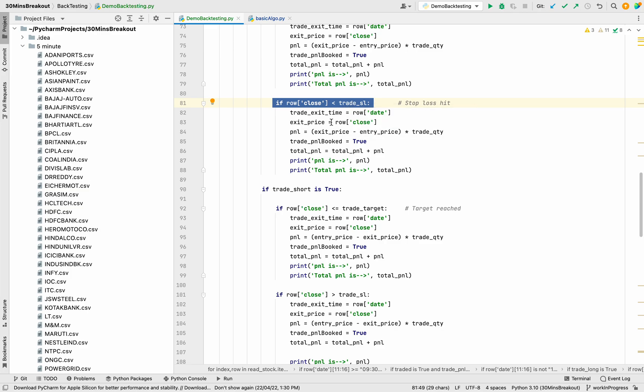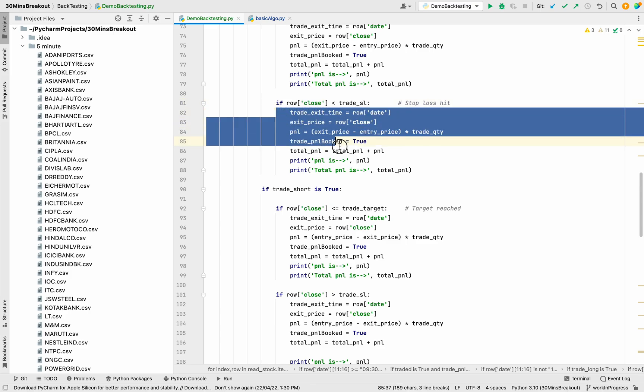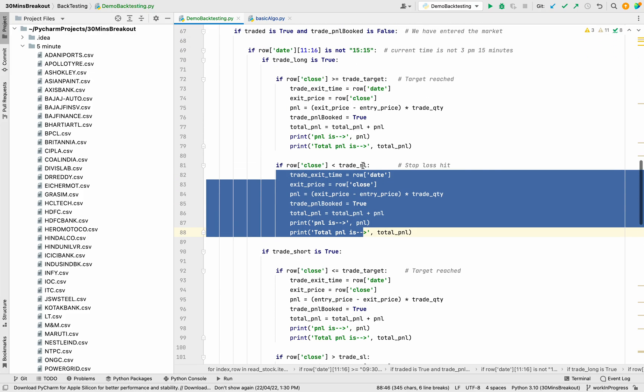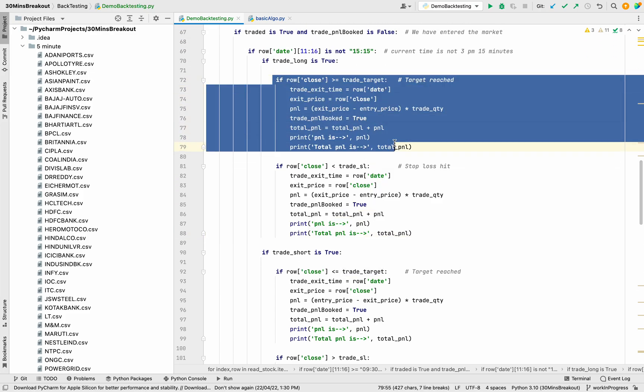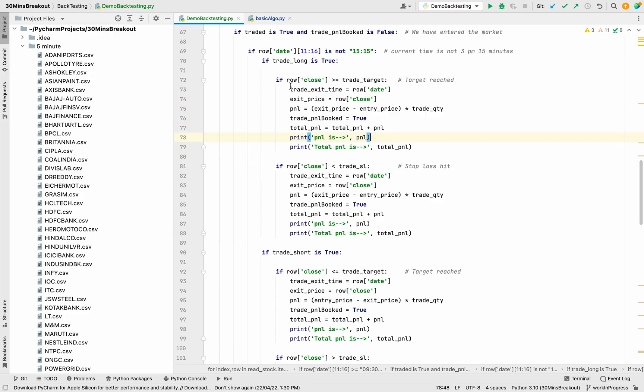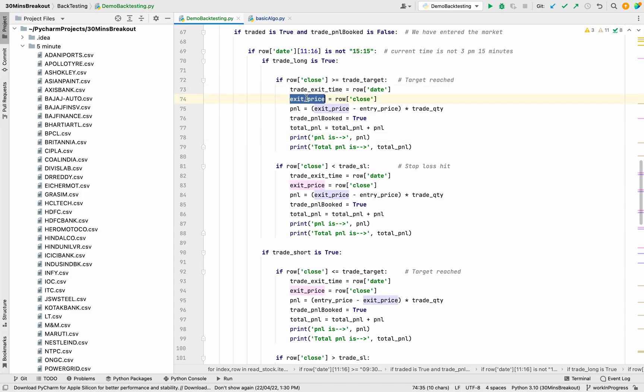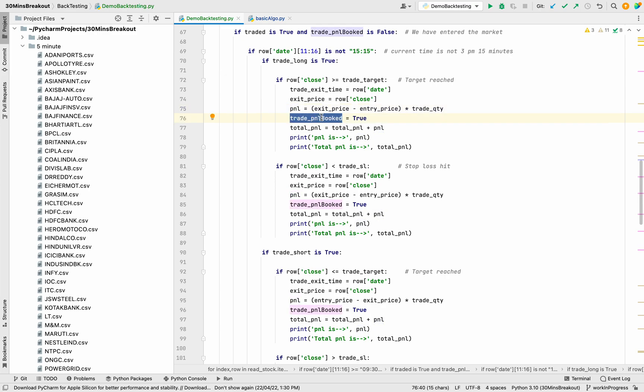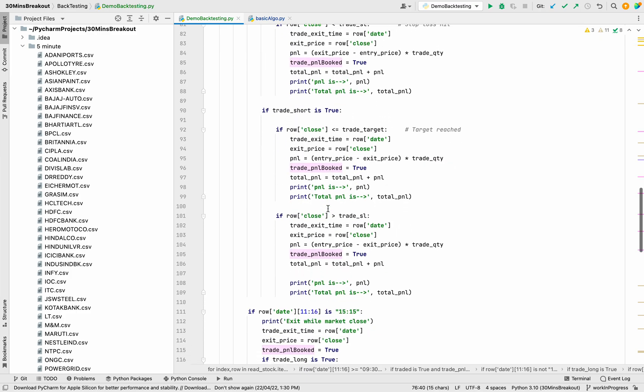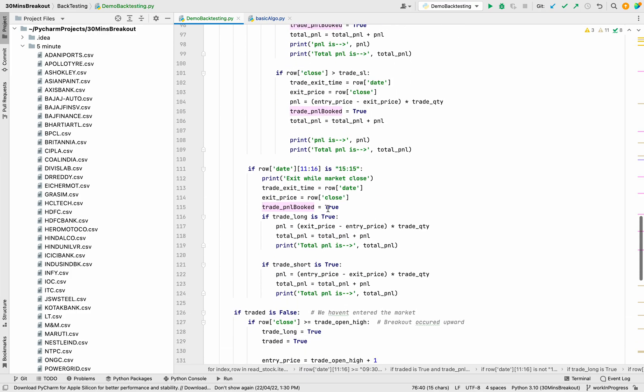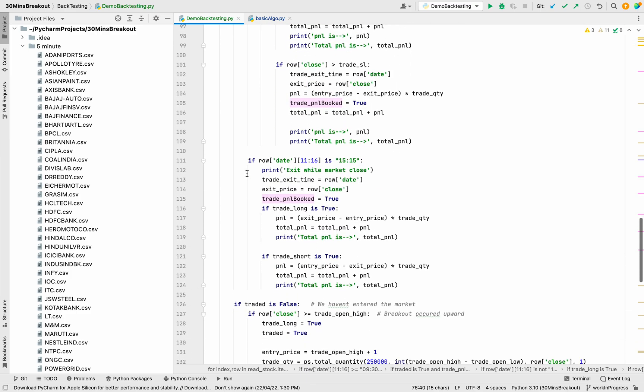We have written the condition: if trade closes less than stop loss, like the price has crossed the stop loss, then stop loss will hit. If the price has crossed the trade target, the target would be reached. Every time we are saving the exit time, exit price, P&L (that is exit minus entry times trade quantity), and we will set P&L booked to true so it won't come to these conditions again.